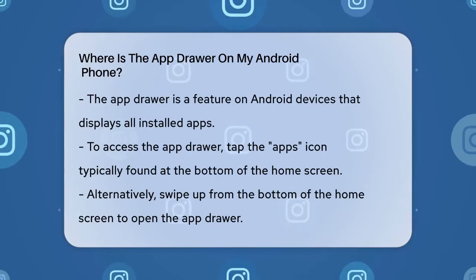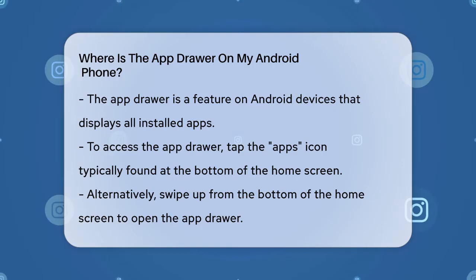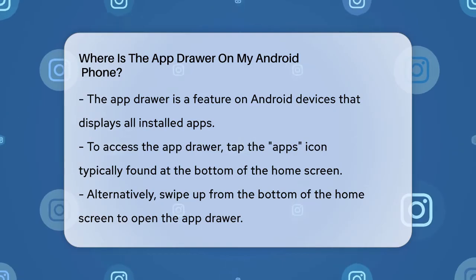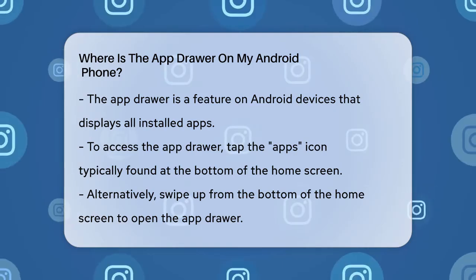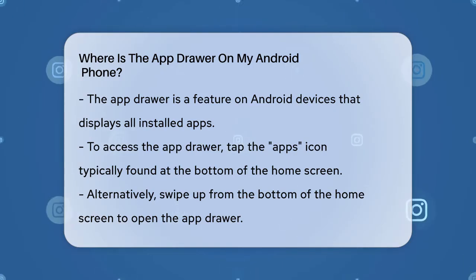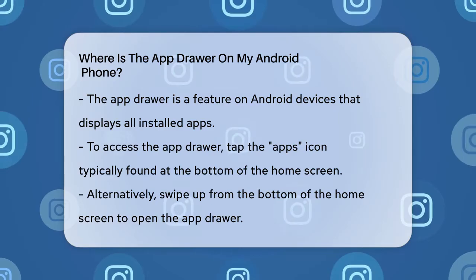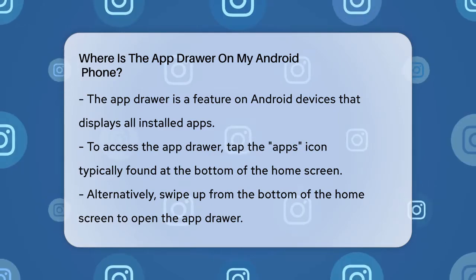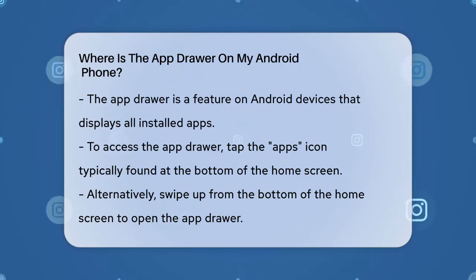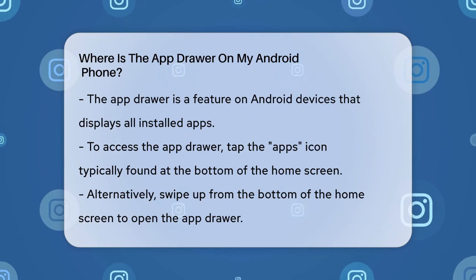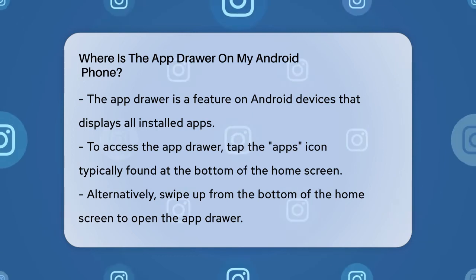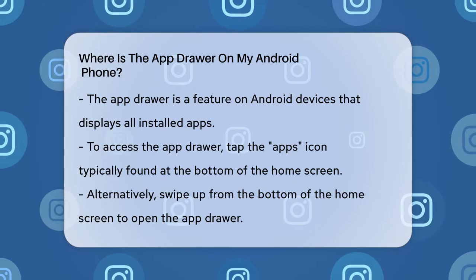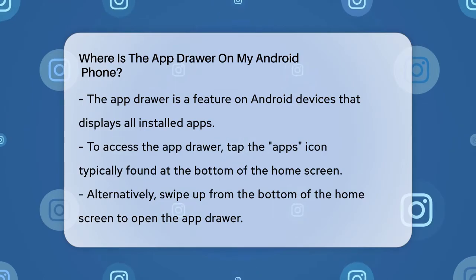The app drawer is a built-in feature on Android devices that shows all the apps installed on your phone. To access it, you have a couple of easy options. On most Android devices, you can tap on the apps icon, which is usually located at the bottom of your home screen, often in the dock area where your most frequently used apps are.